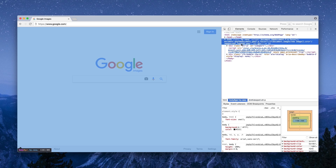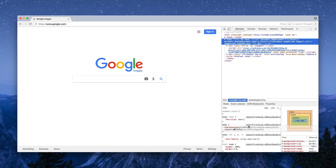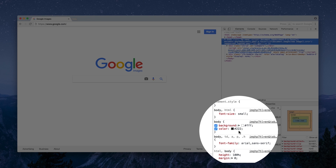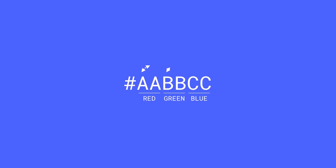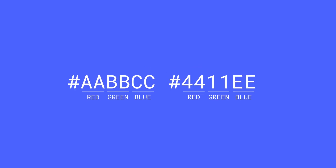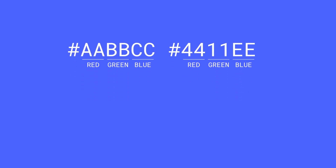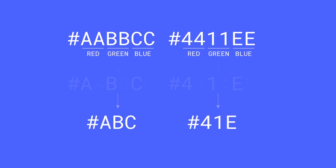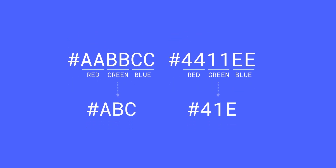Sometimes designers and developers will use shorthand hex. On Google, the background attribute is FFF and the color attribute, which affects text color, is 222. You can use shorthand hex if you're working with a color that has repeating digits in all three color values, like AABBCC or 4411EE. You can simply omit the second digit for each color, making it ABC or 41E.